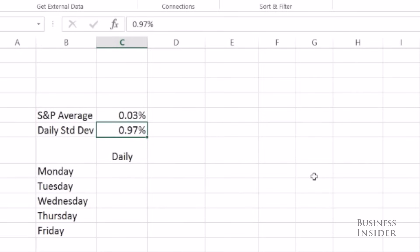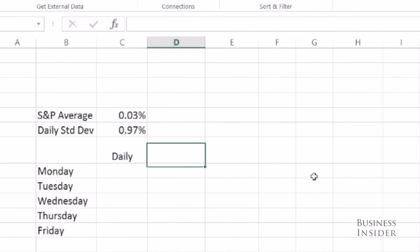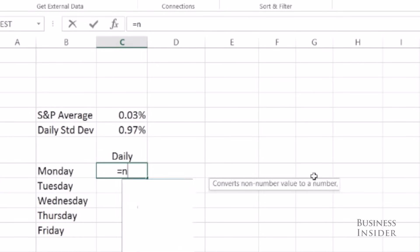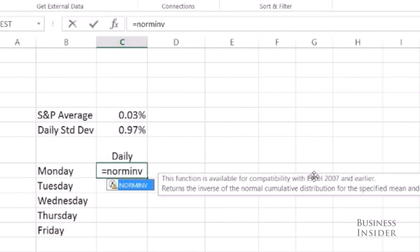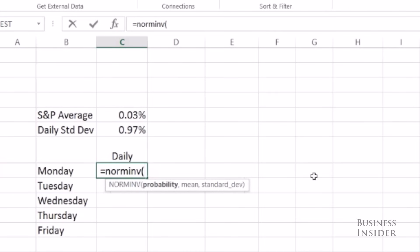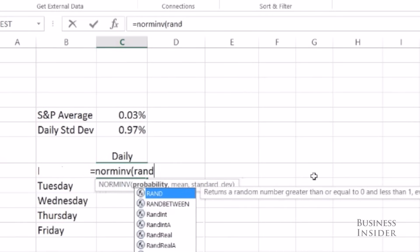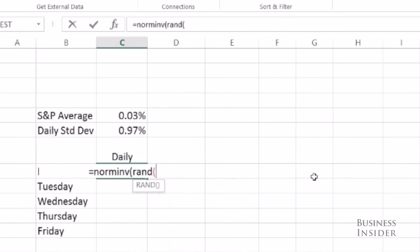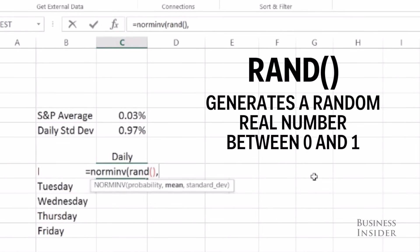So to simulate five days of S&P performance I'm going to use the NORM.INV function. And I'm going to use RAND open parentheses close parentheses. The RAND function generates a random number between 0 and 1 every time you make an adjustment to your spreadsheet or you hit F9.